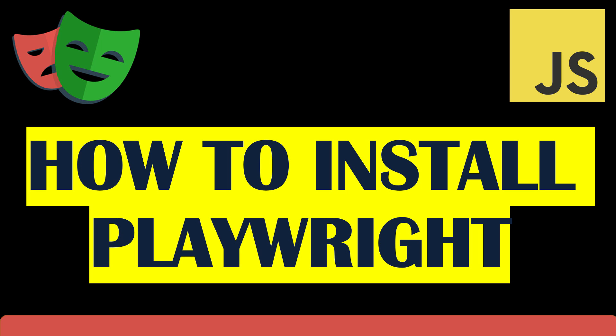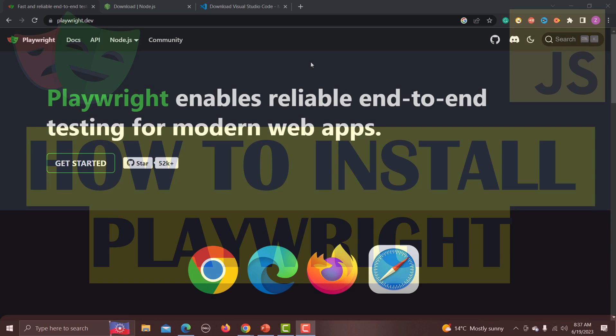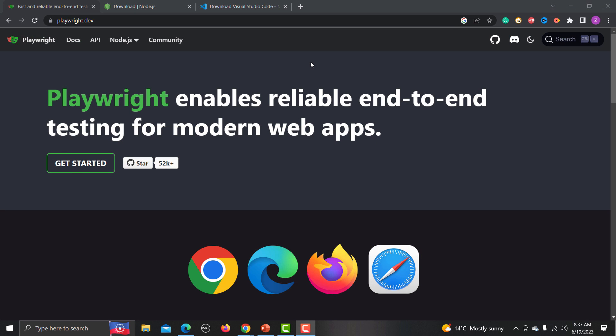Hello everyone and welcome to this Playwright tutorial. In this tutorial we will learn to install Playwright with JavaScript using different ways, so let's begin. Playwright supports multiple languages and we need to ensure that we are on the Playwright website.